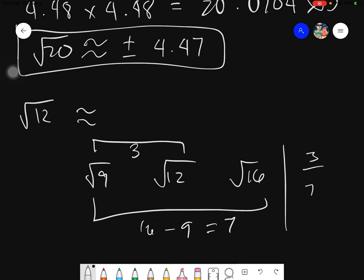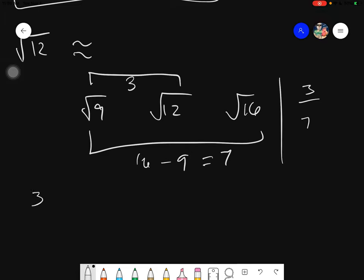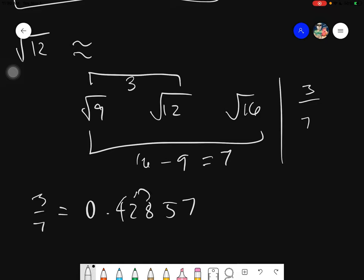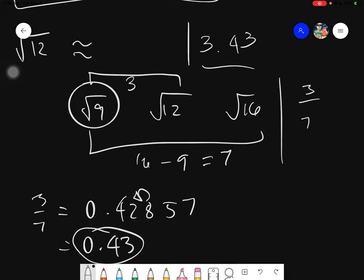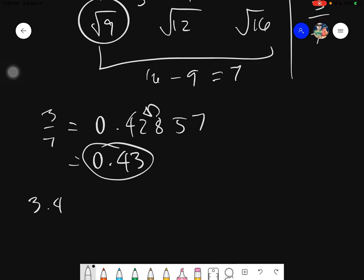So the fraction is 3 over 7. Dividing 3 by 7 gives 0.42857 and so on. We take the hundredths part, so 0.43. The unfinished approximated value is: take the square root of 9, which is 3, and add 0.43, giving 3.43. But this is not yet done — you still have to check. 3.43 squared gives 11.7649.